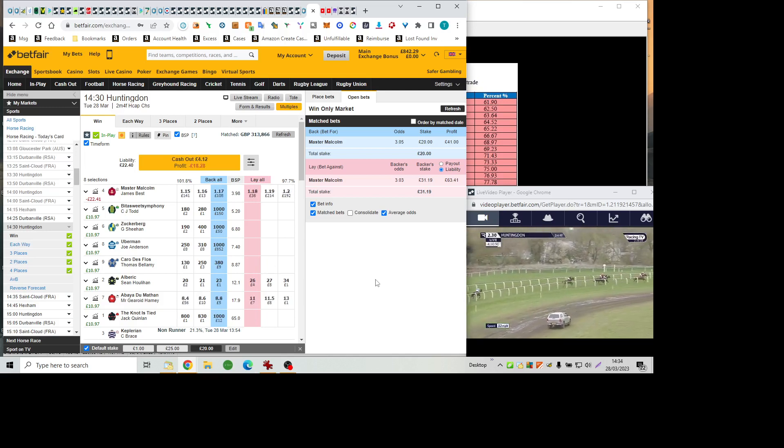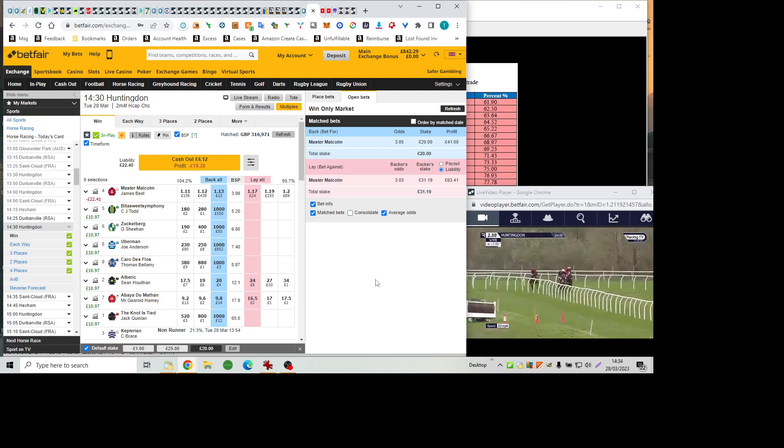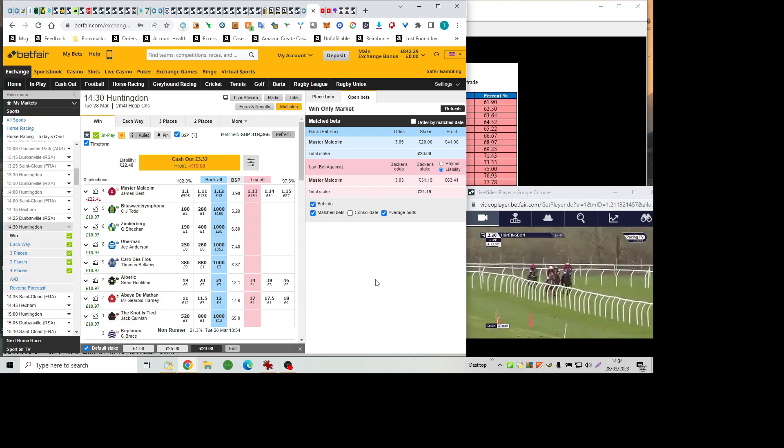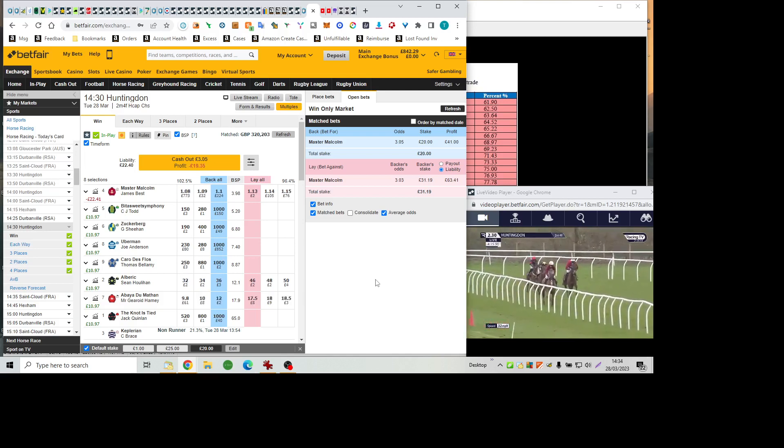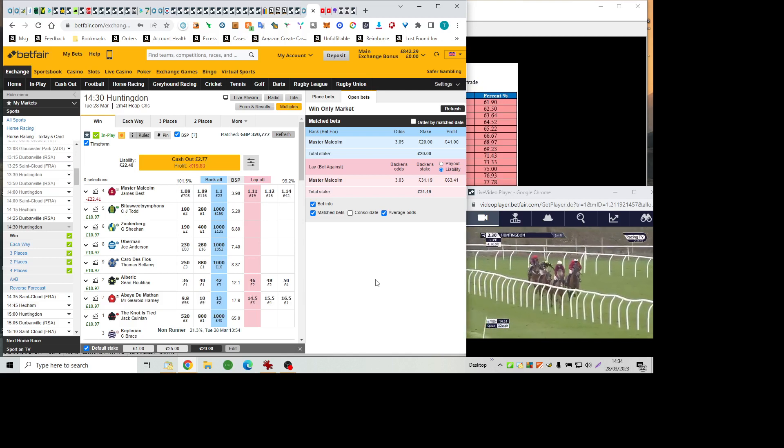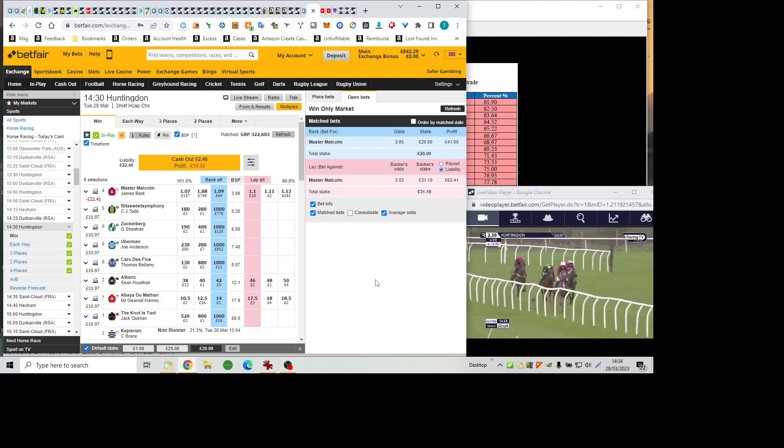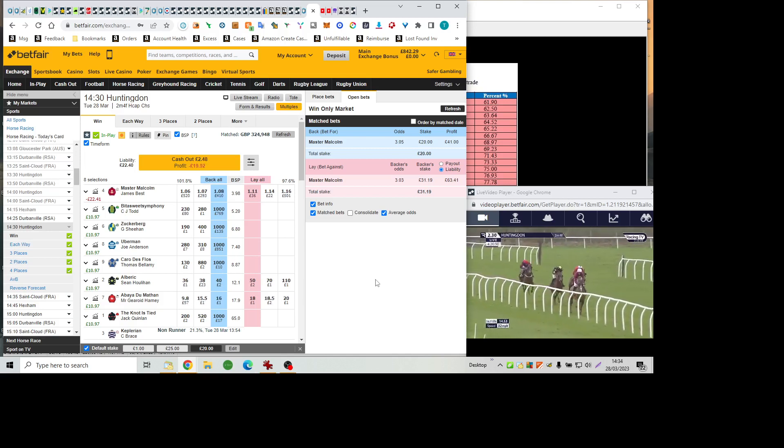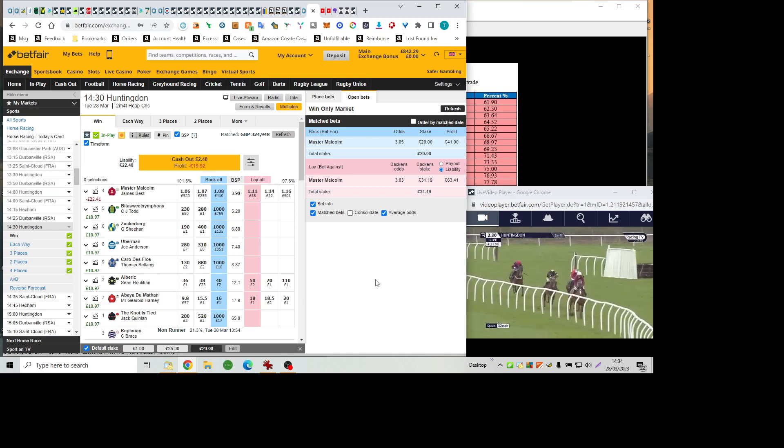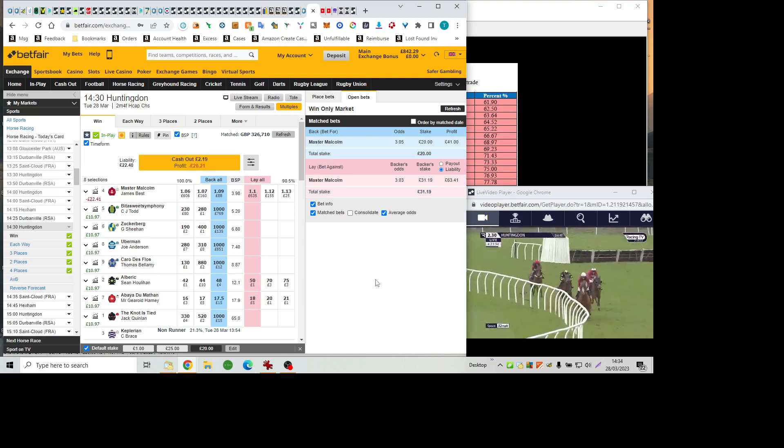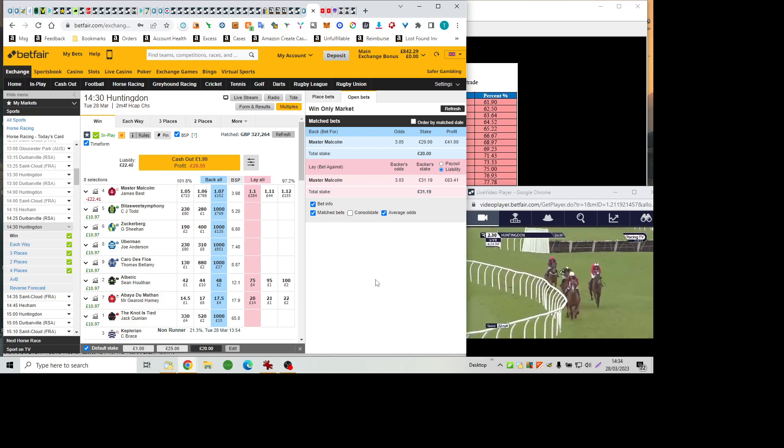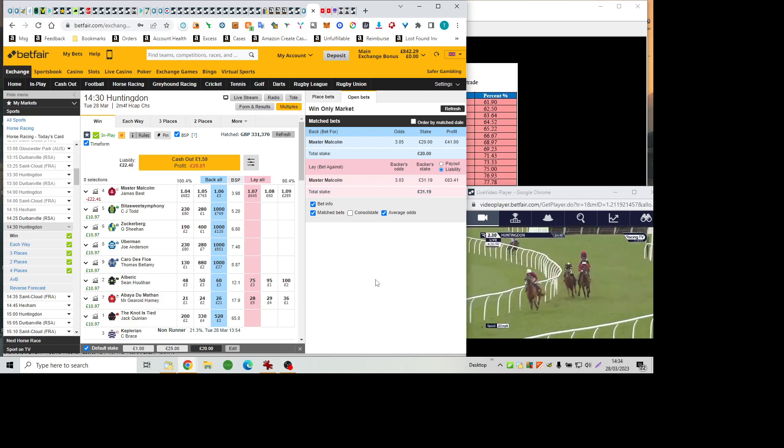You've got to look 12 or 15 lengths back to Carro de Flo. Zuckerberg is still soldiering on, but Bittersweet Symphony was pulled up. Master Malcolm has all of his rivals off the bridle on the approach to the home straight, and a lead bordering on half a dozen lengths.